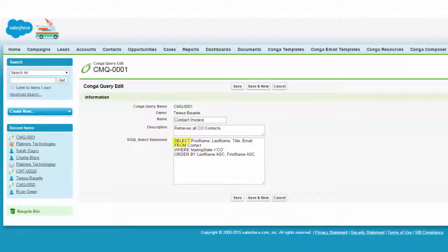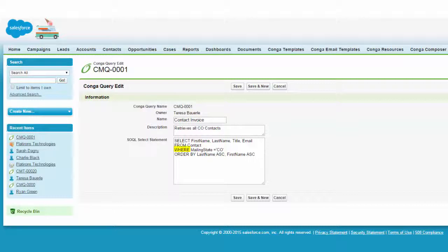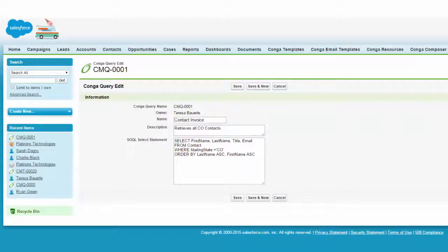Next we will specify contact as the from object. Then we will filter the query in the where clause by stating mailing state equals Colorado. Finally, let's sort the query results by last name ascending, so we'll enter order by last name ascending. Order by is optional.